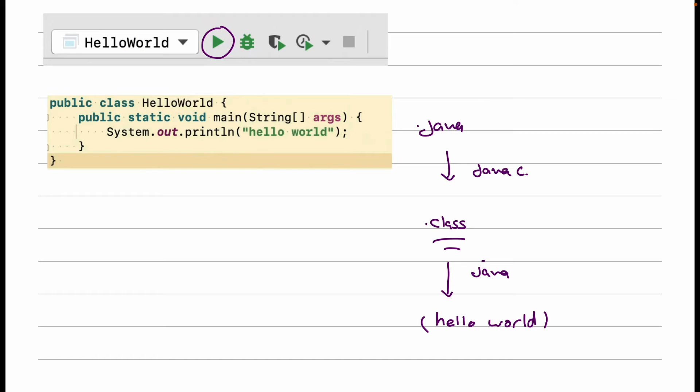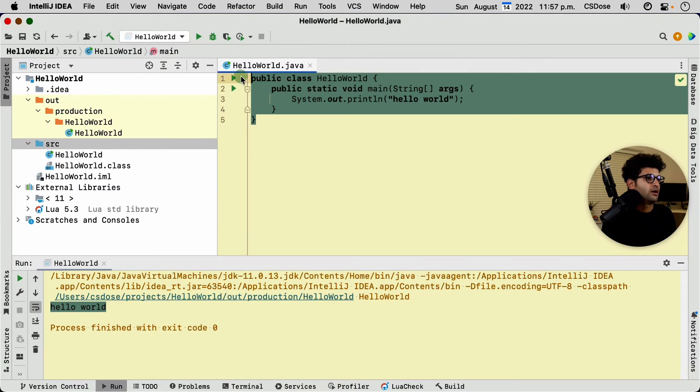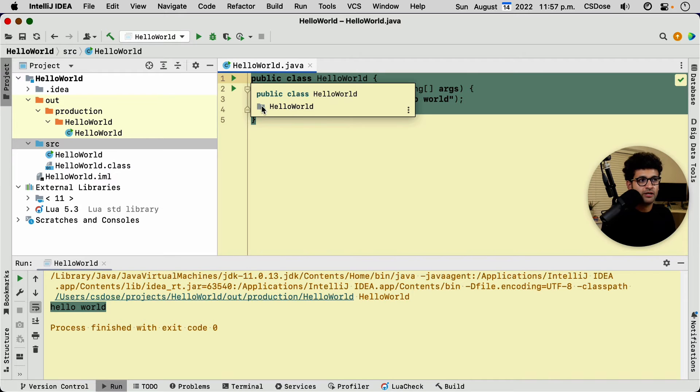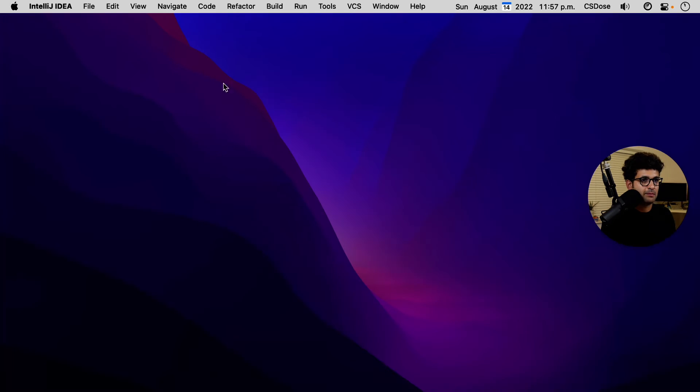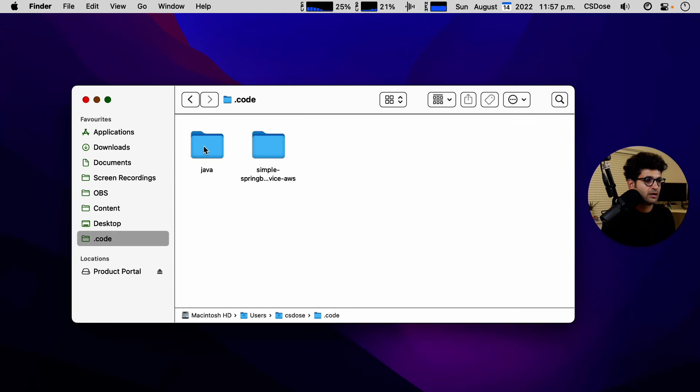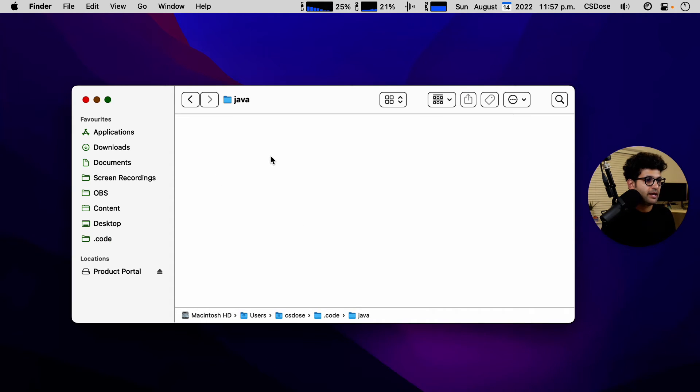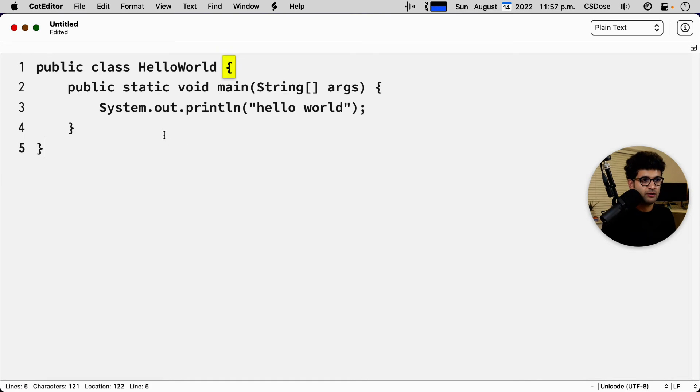All right, so let's repeat the process, but without using an IDE and see the difference between the two methods. So I'm going to copy the program that we've written and I'm going to minimize this. I'm going to bring up my finder,